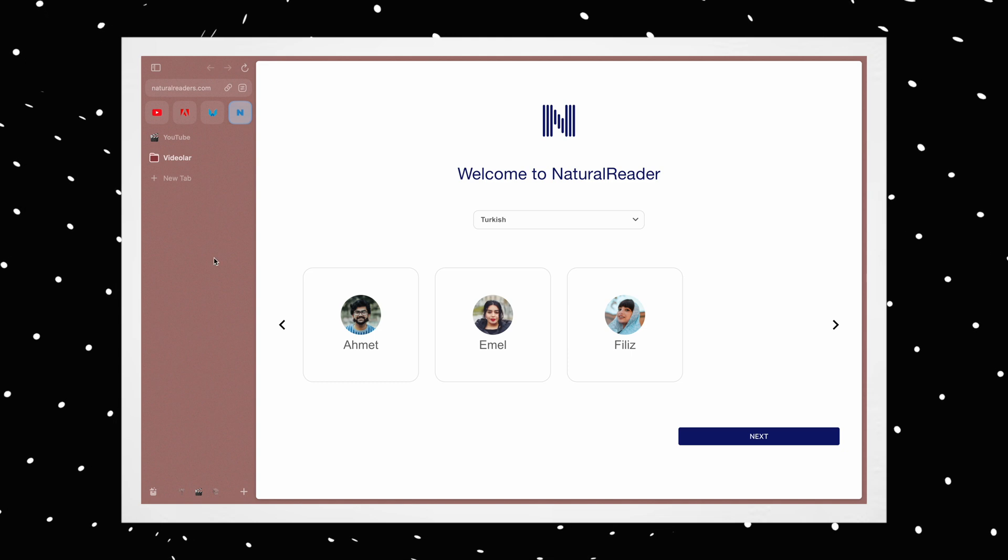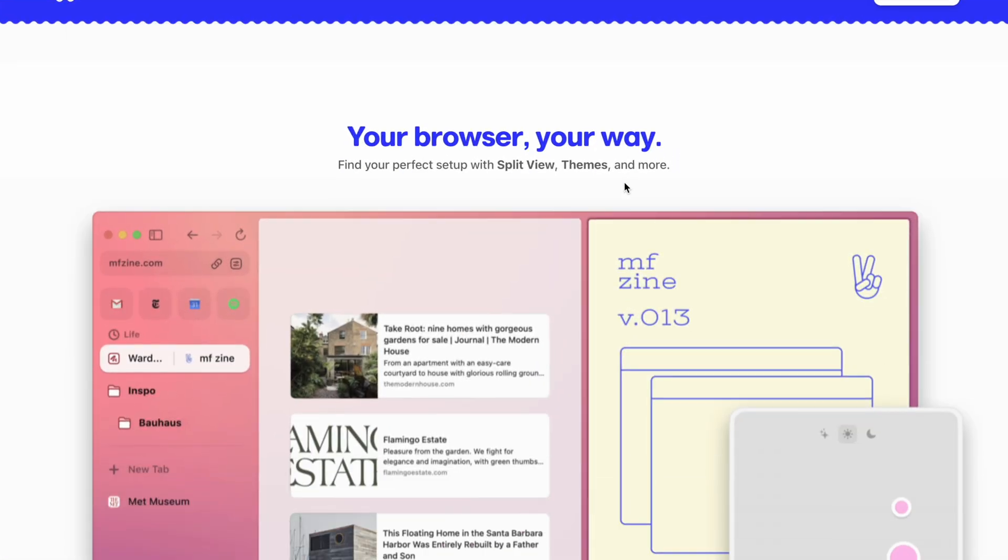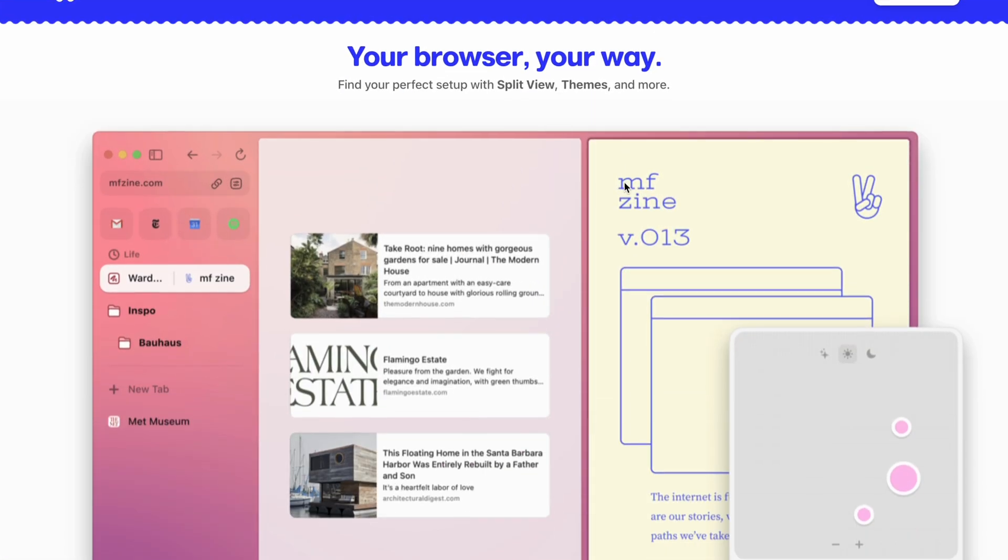This system looks like the focus feature on Apple devices. With a single swipe, all tabs, colors, and feelings change. Your browser, your way.